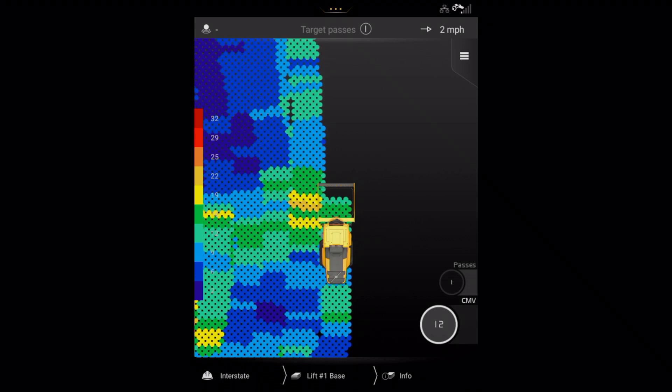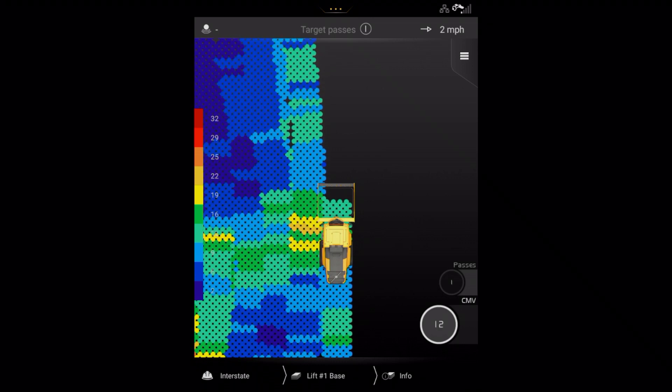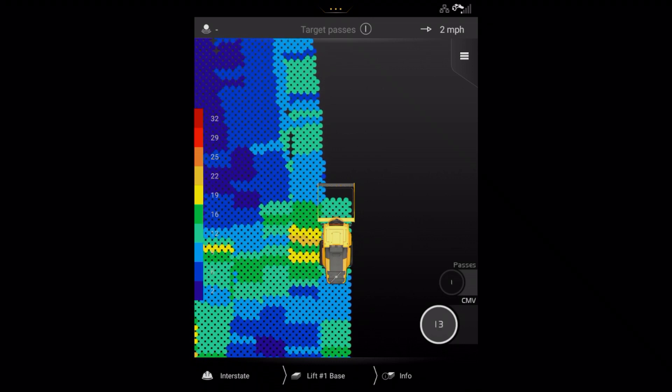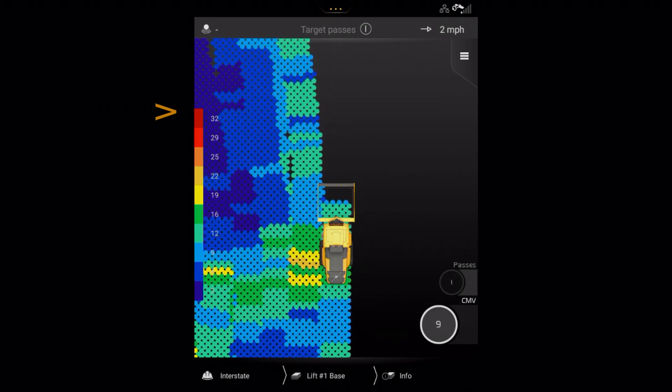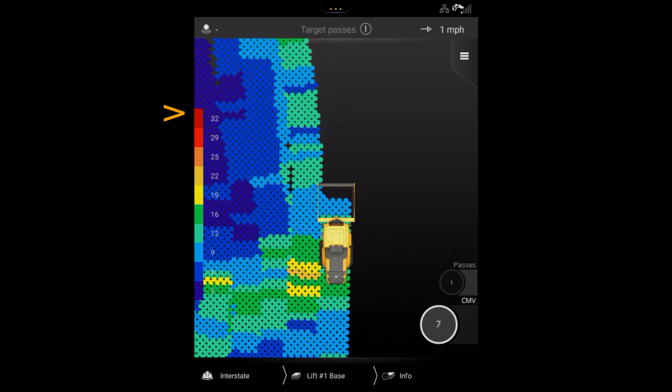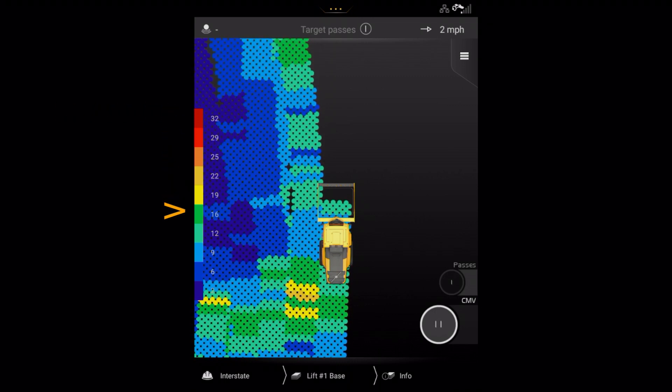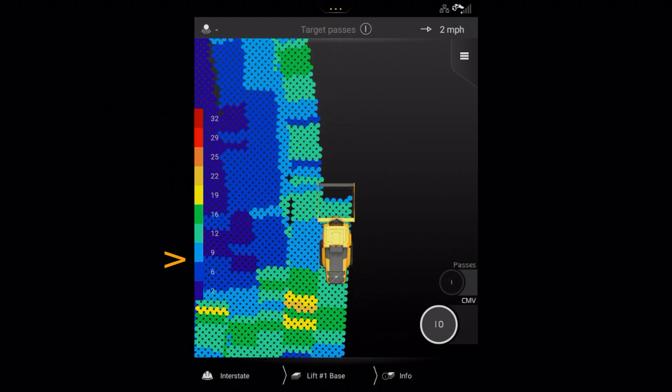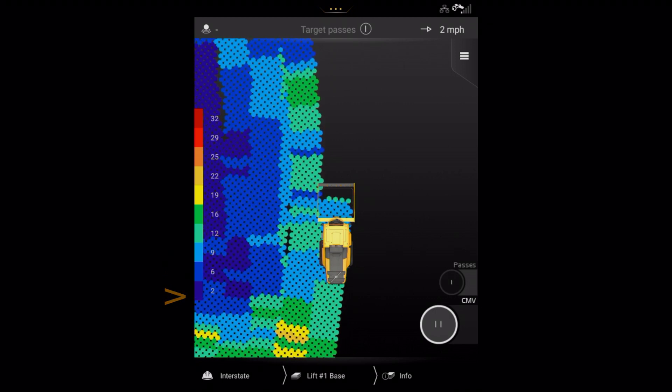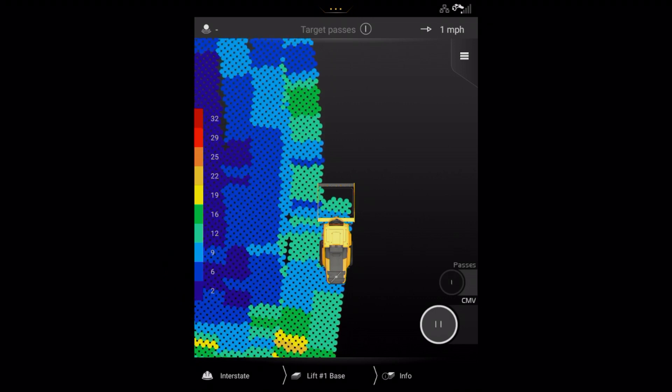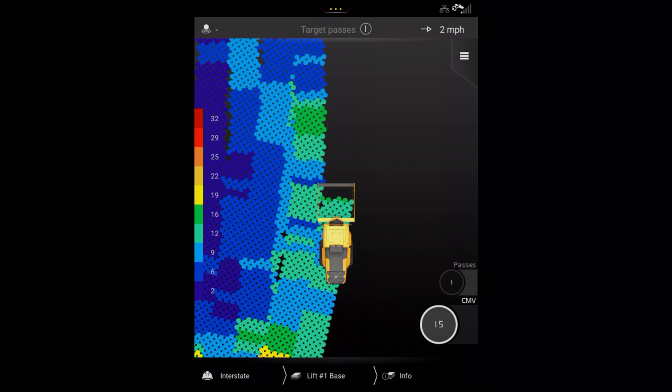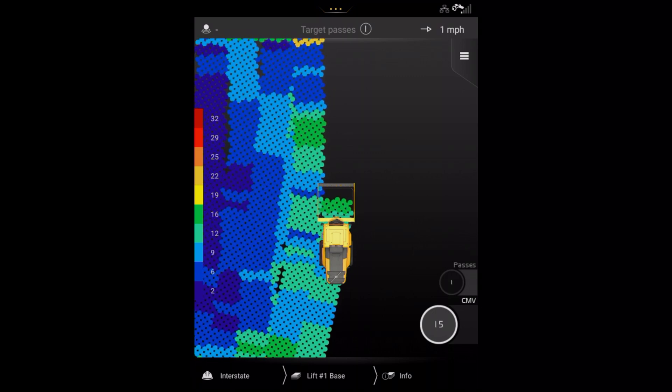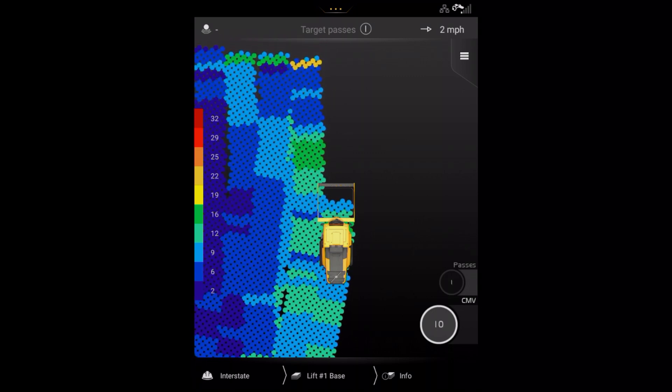As with pass mapping, there is a colour chart on the left side connecting a colour to different CMV values. As the compactor passes over the surface, the CMV value is recorded for each pass, changing the colour of the tracking of the compactor.